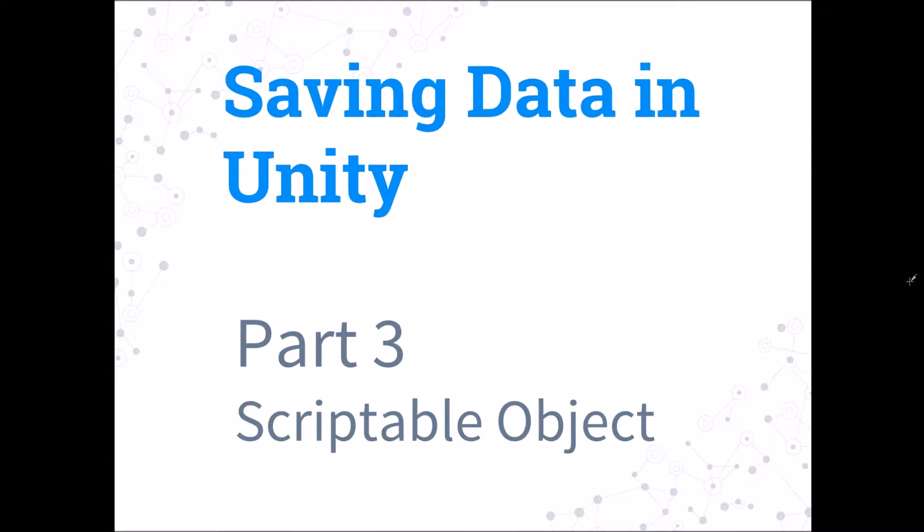Hello everyone, in this video I will be talking about how you can use scriptable objects to save data between scenes.